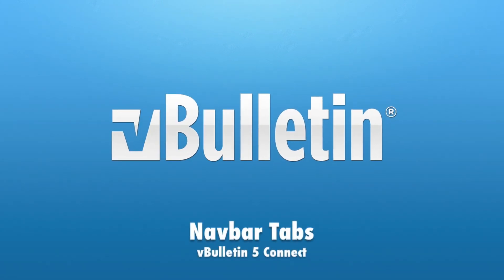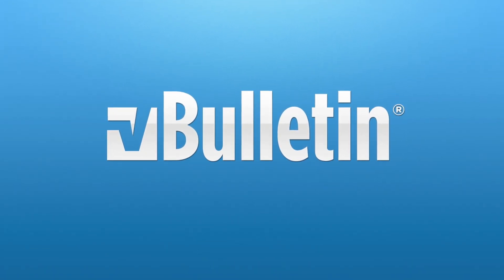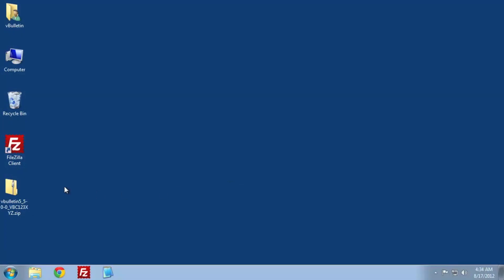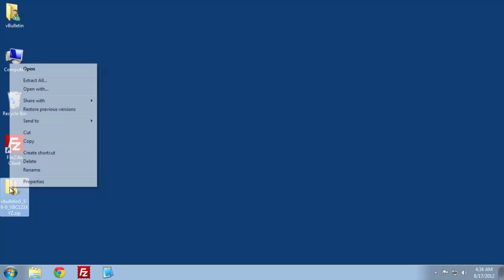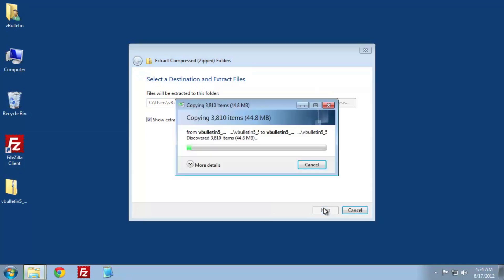Welcome to the vBulletin training video on installation. Our first step after we've already downloaded the software is to extract it. I'm going to right-click and choose Extract All to start the extraction wizard.